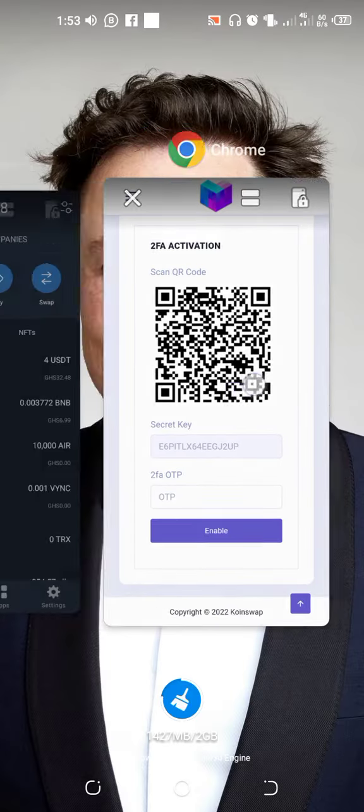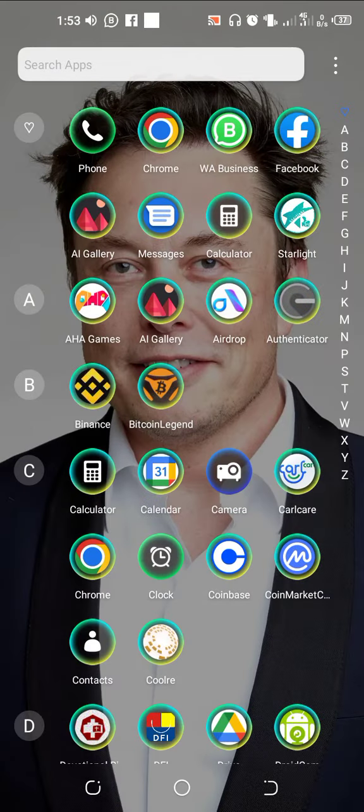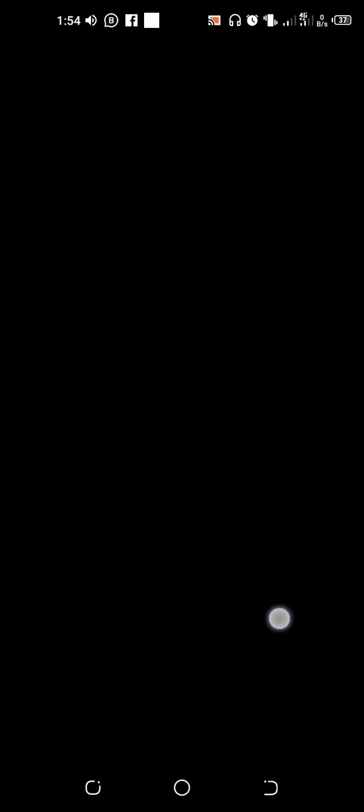The first thing you have to do is go to the Play Store and download Google Authenticator. Type Google Authenticator in the search and click on it. I'll be clicking on the plus button, and it will ask me to scan a QR code or enter a secret key. I'm going to pick 'enter a secret key'.